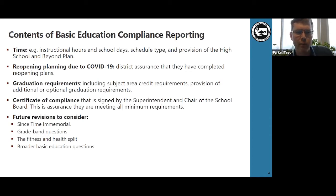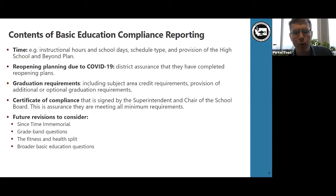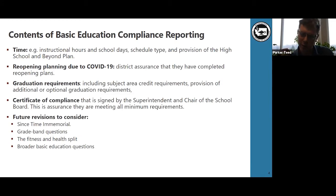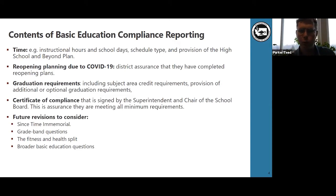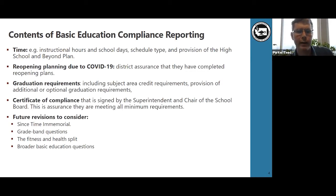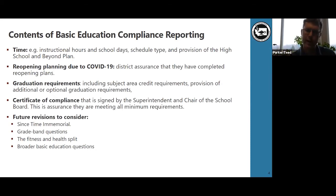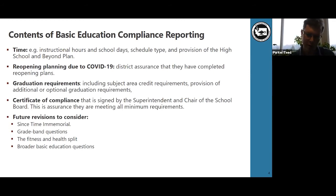Throughout the basic education compliance form, we ask both detailed questions to get at particular policy nuances or minimum requirements that we're interested in ensuring the implementation of. This page and the prior ones also include broad questions as to the minimum requirements of the program of basic education, so that even if we aren't dealing with a particular detail, we are referencing the general obligation of the school district. Future revisions to the form will focus in on specific policies.